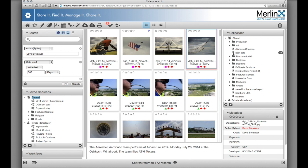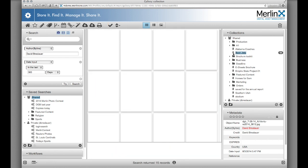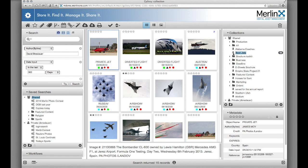Then we'll go take a look at what's contained inside that collection. And best of all, your settings are remembered from one session to another.